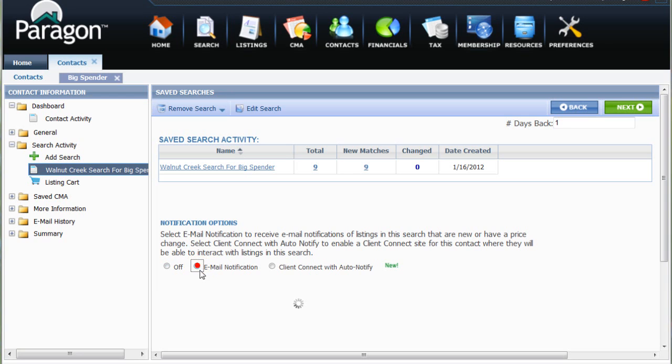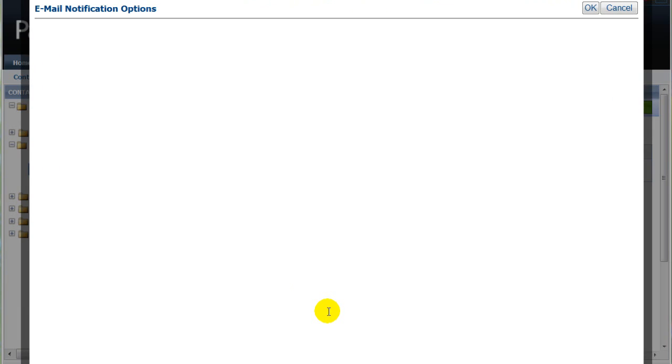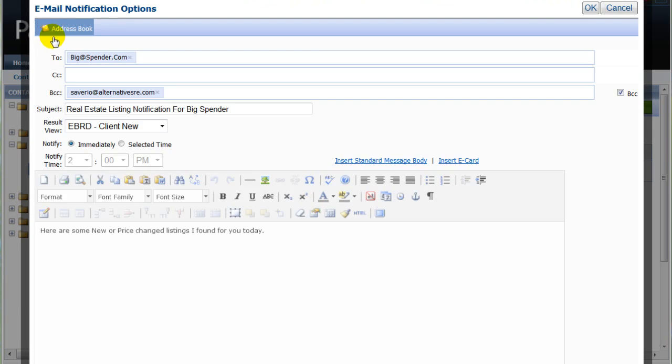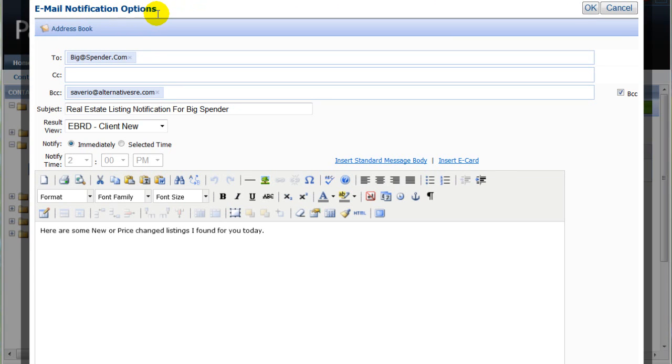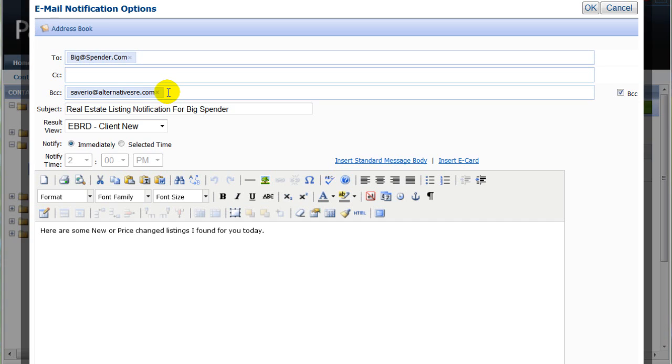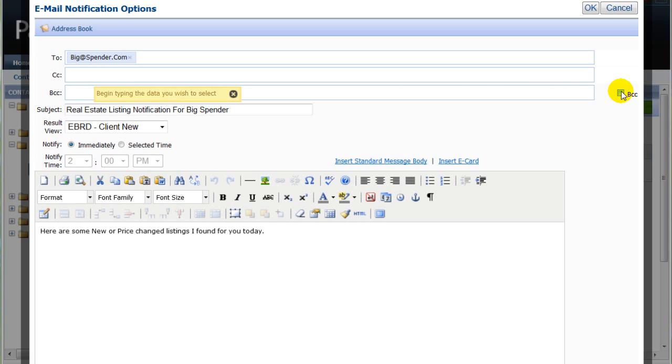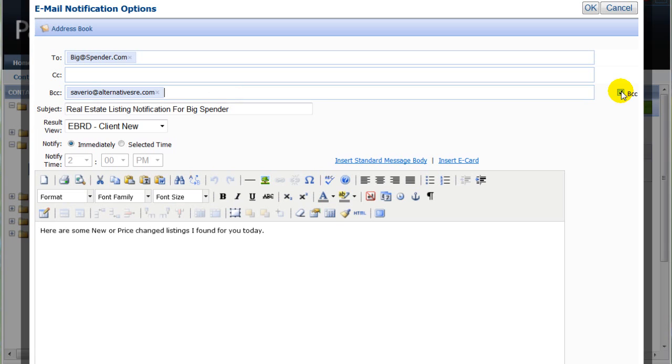So, by clicking on the button here, the email notification options page appears. Note that the client's email address is already entered. Next, we want to make sure that the BCC box has our email address so that we are also notified. If our email address doesn't appear, we can toggle this checkbox to the right, and whatever email address is in the system for you will appear.